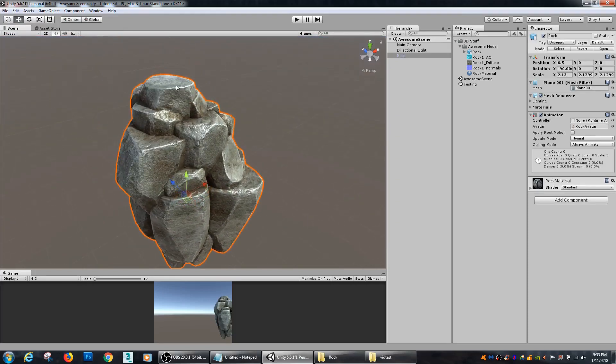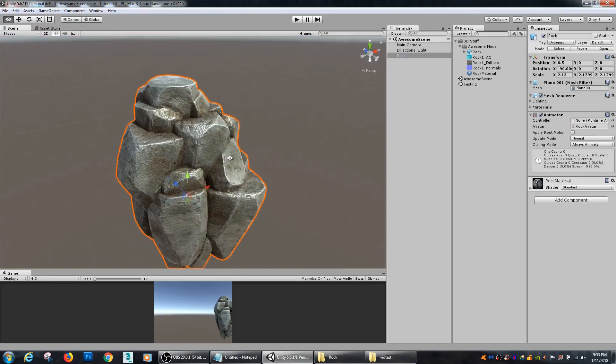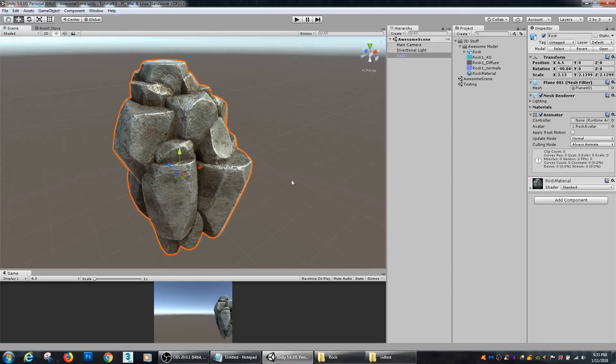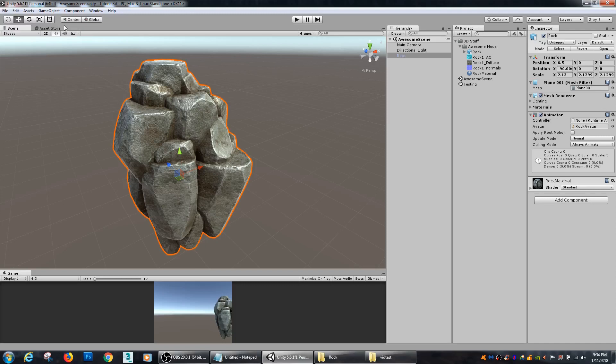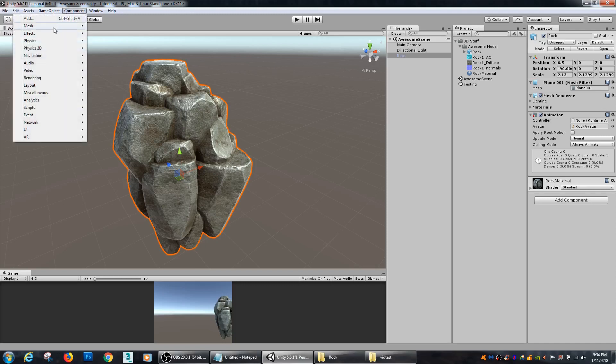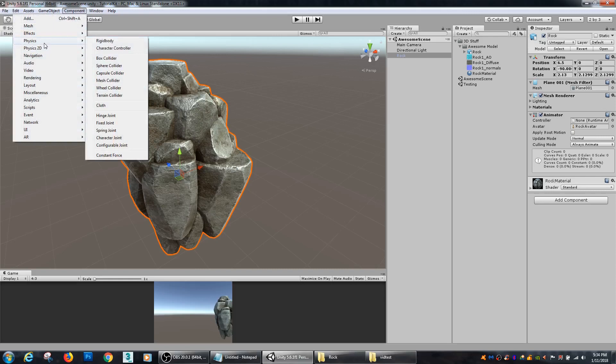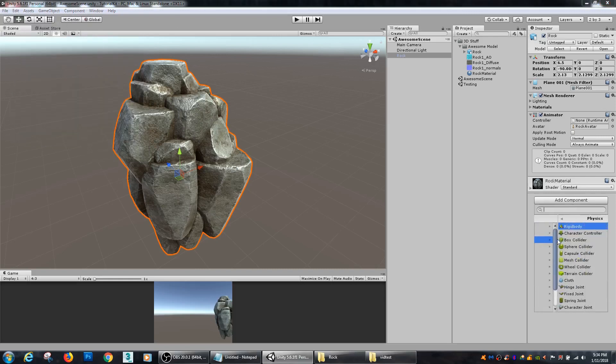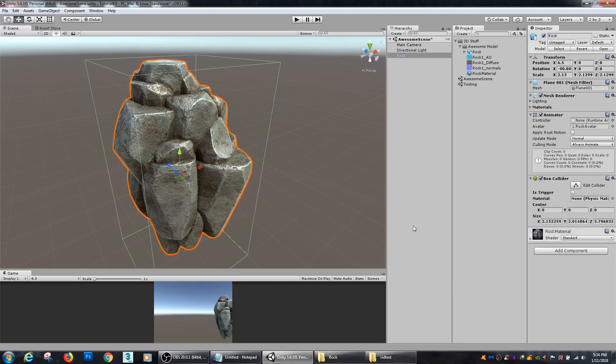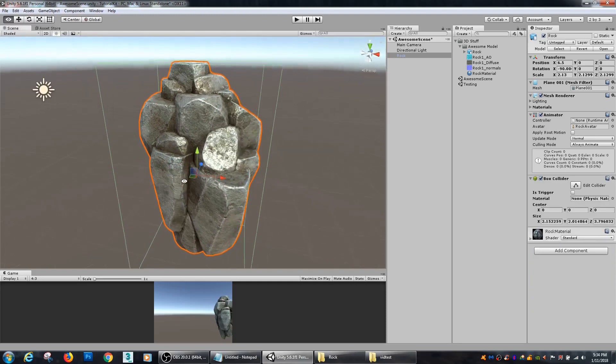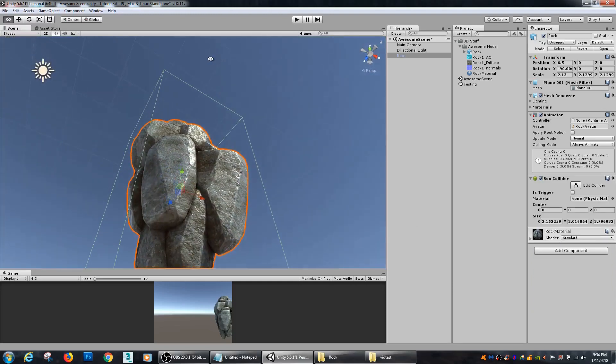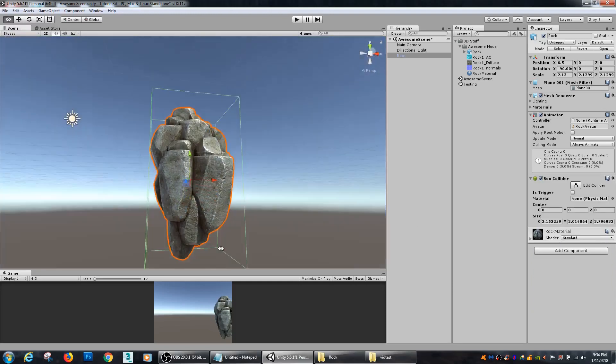There's a couple different types of colliders that we can add to it. If we go over here to add component, all of these options can be gotten to if you go under Component, Physics. I'm just going to go add component, physics, and I'm going to add a box collider. So if we look here then my box collider is around the object.